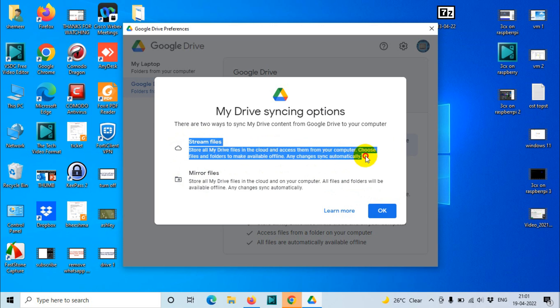For example, you click on a folder or file, it will download the content from the internet directly and show up. That is the difference. Normally I use Stream files because in Google Drive I have 100 GB or more than 100 GB and I don't want to keep everything on my computer.